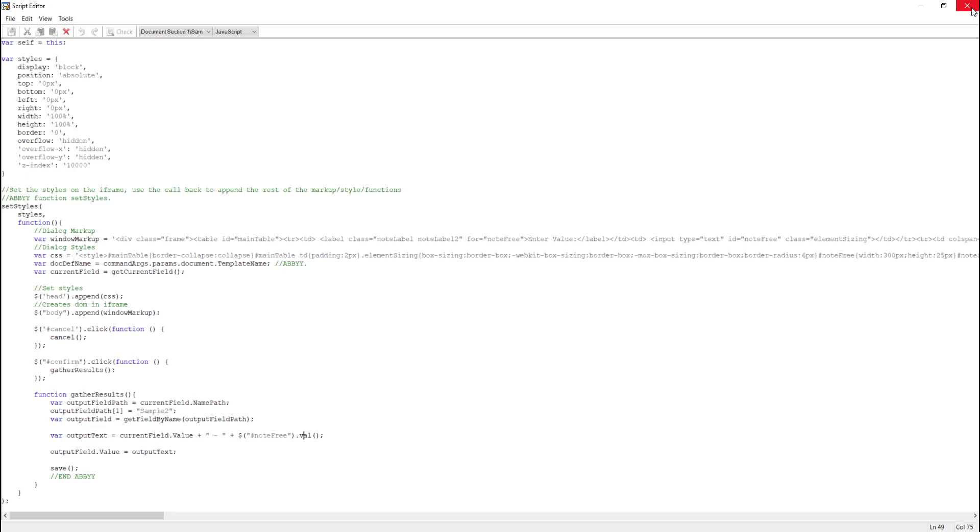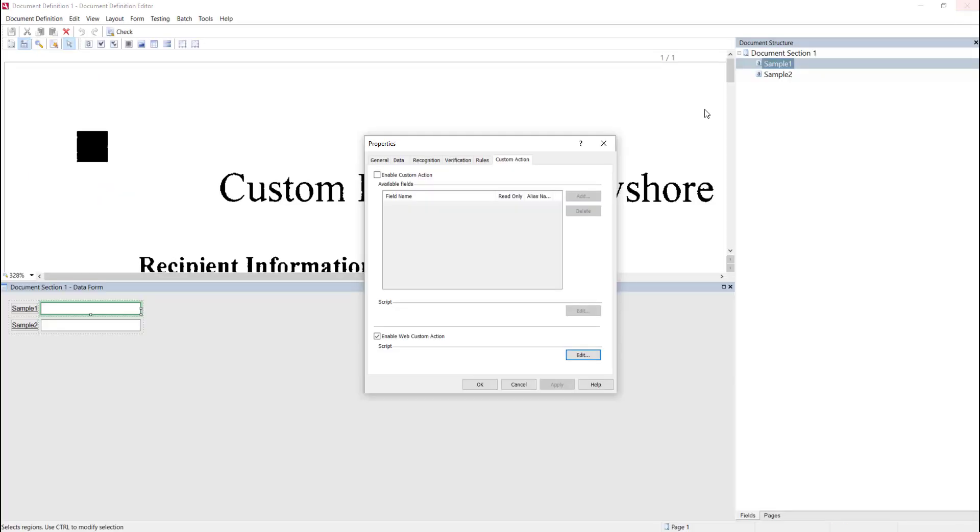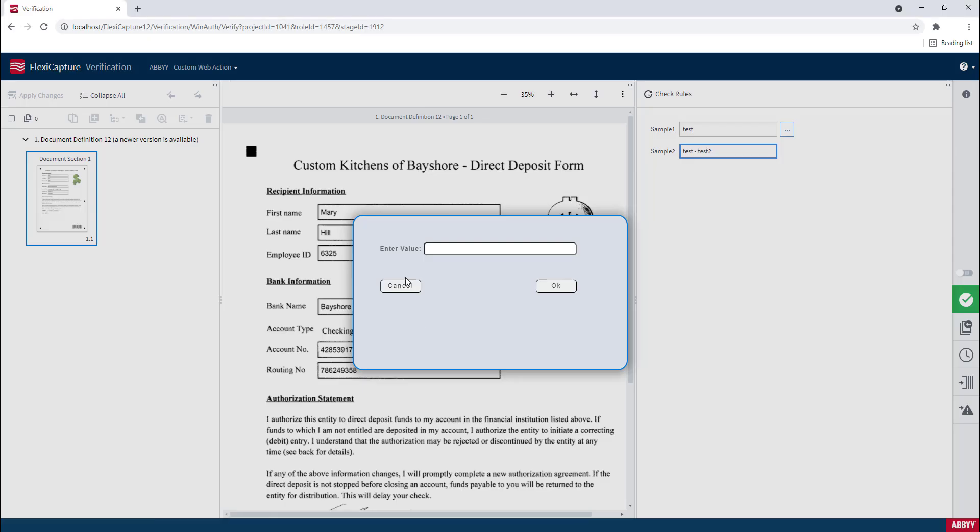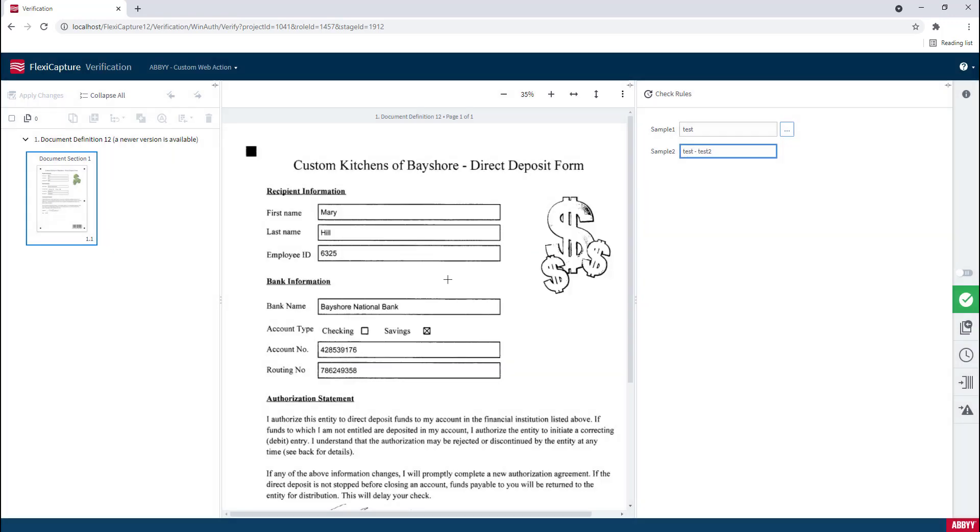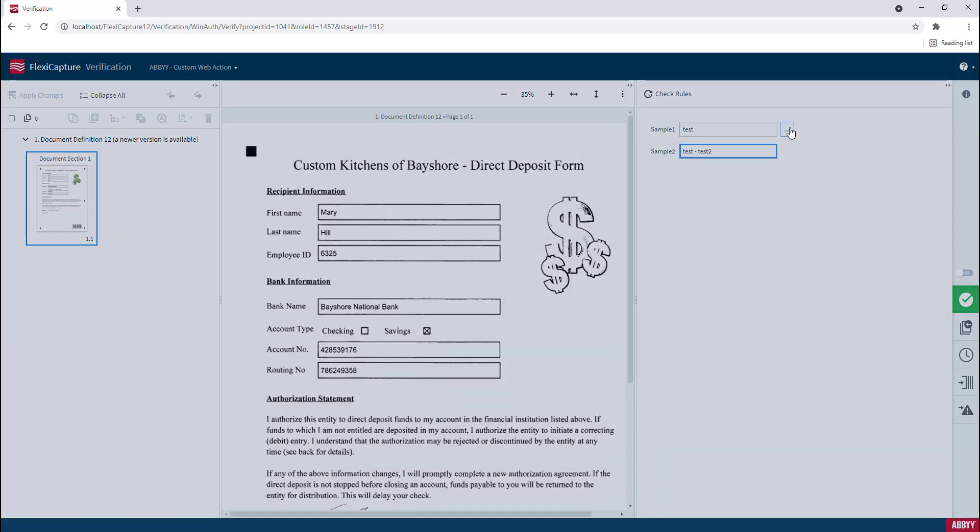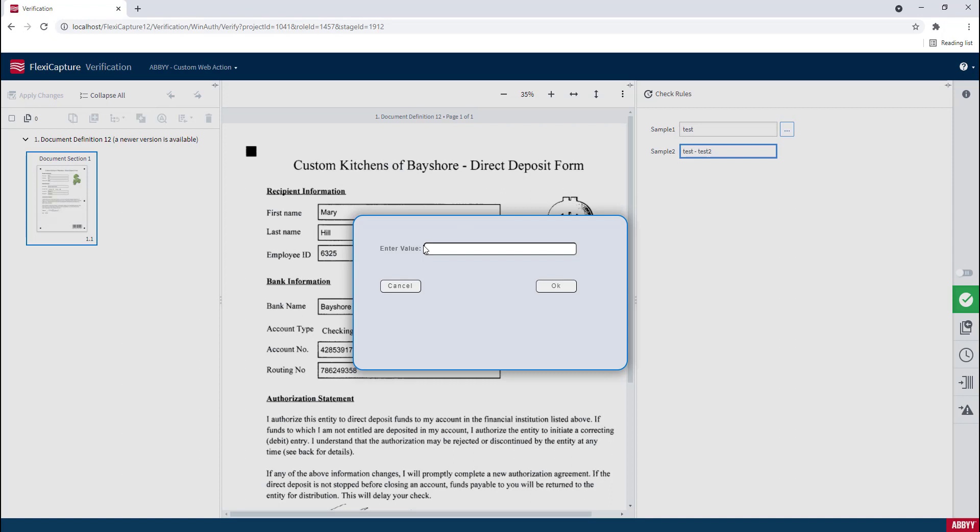So once you're done here and you've provided your information and your custom scripts and your function, you have the ability to publish your document definition. Once you're published with your document definition, now on the website, you'll see this ellipsis because you have that enabled with a script. And now you can enjoy exploring different ways to customize this entry form or make it yours and enjoy the ability to take the user experience and make it much more vast.